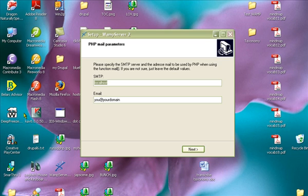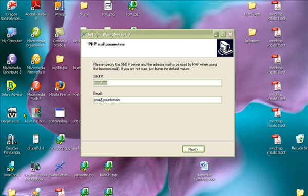Right before you finish installing Wamp, there's going to be a PHP mail parameters window that's going to pop up. You're just going to leave it at the default settings and leave the SMTP as localhost. Because we're not going to be emailing, we just leave it at you at yourdomain.com and click on the next button.